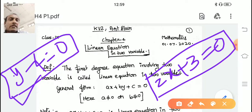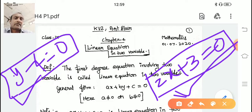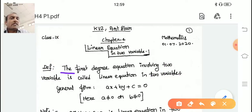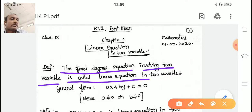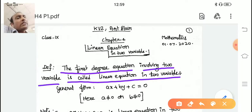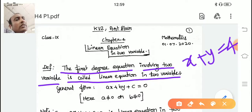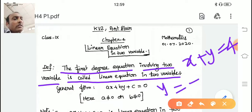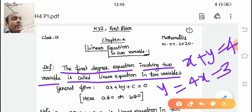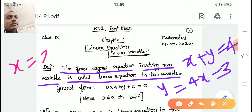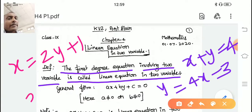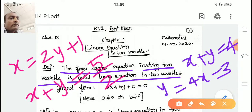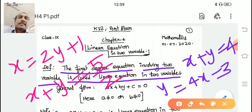Linear equations in one variable you have seen in seventh and sixth standard — very simple equations you have solved. Now, what is a linear equation in two variables? A first-degree equation involving two variables is called a linear equation in two variables. For example: x + y = 4, y = 4x − 3, x = 2y + 1, x + y = 5/2. These are all linear equations in two variables, where exactly x and y are present.